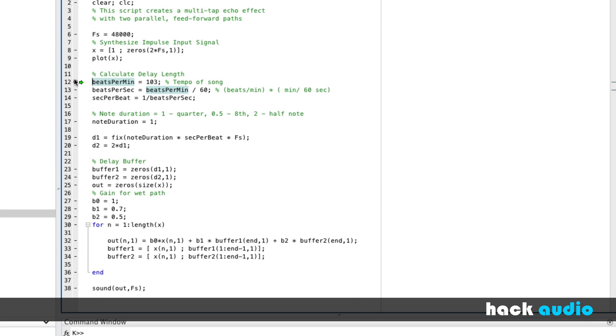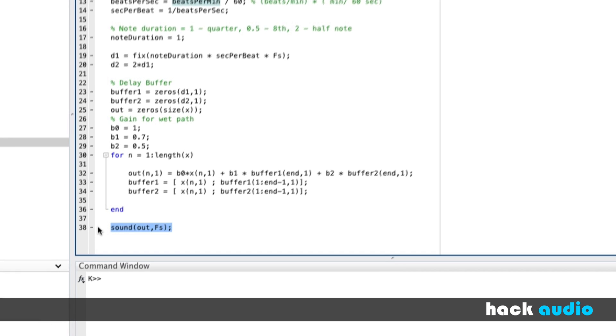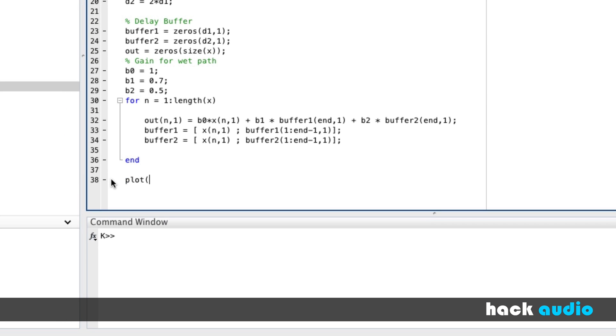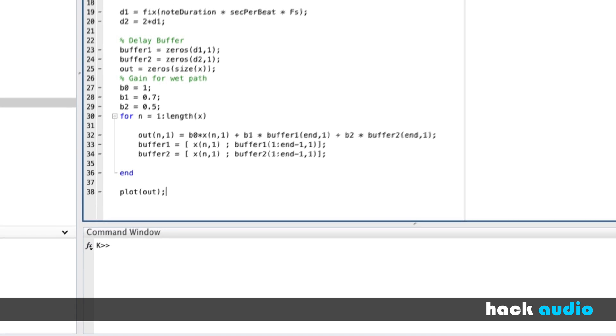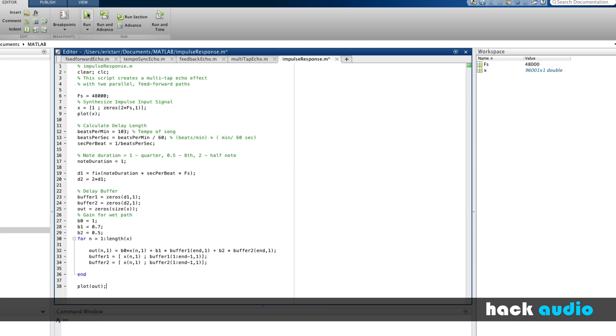And that signal is then processed by these commands, and we get an output signal. Rather than listening to it, I'm going to go ahead and plot the output. So let's run this script and look at the result.